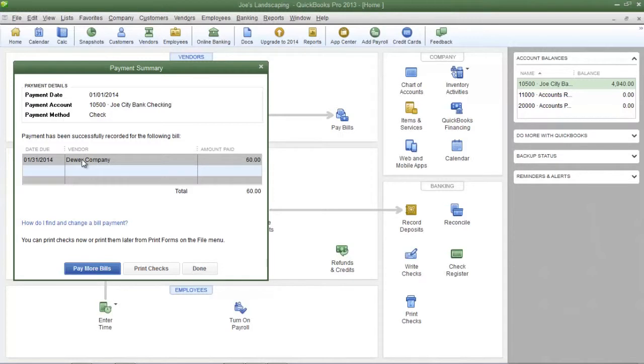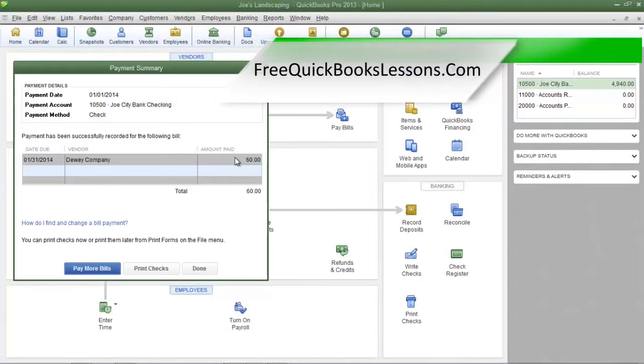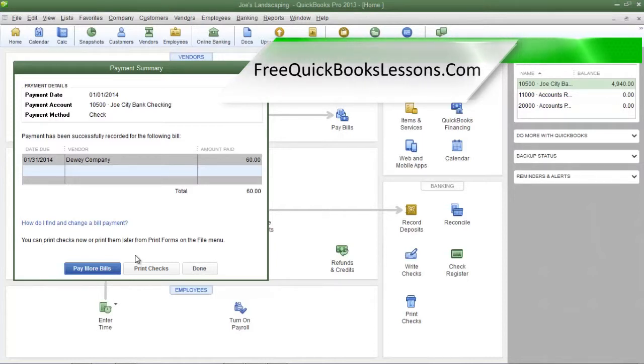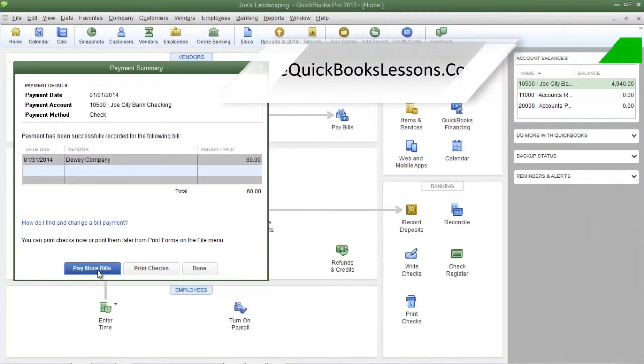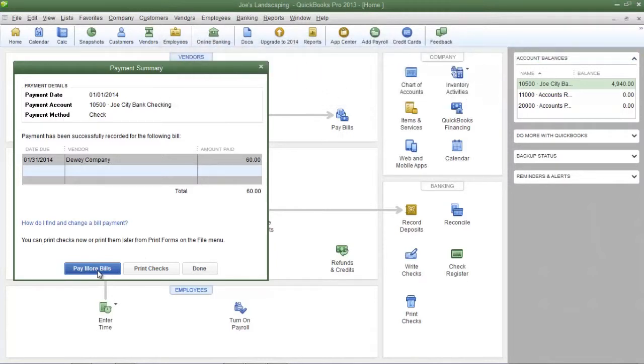This payment summary will consist of the due date, the vendor, and the total amount to be paid to the vendor. If you forgot to add a bill to this list click the pay more bills button at the bottom left and it'll bring you back to the previous screen that we just saw.